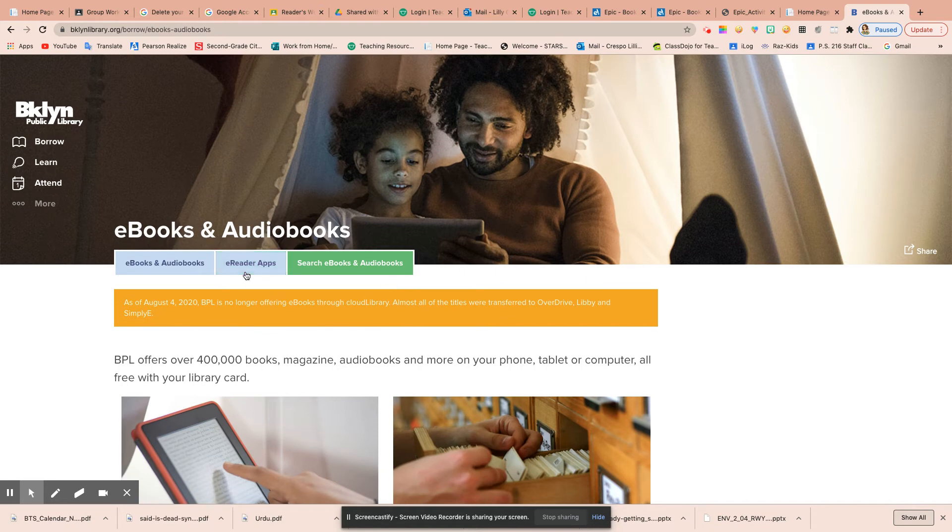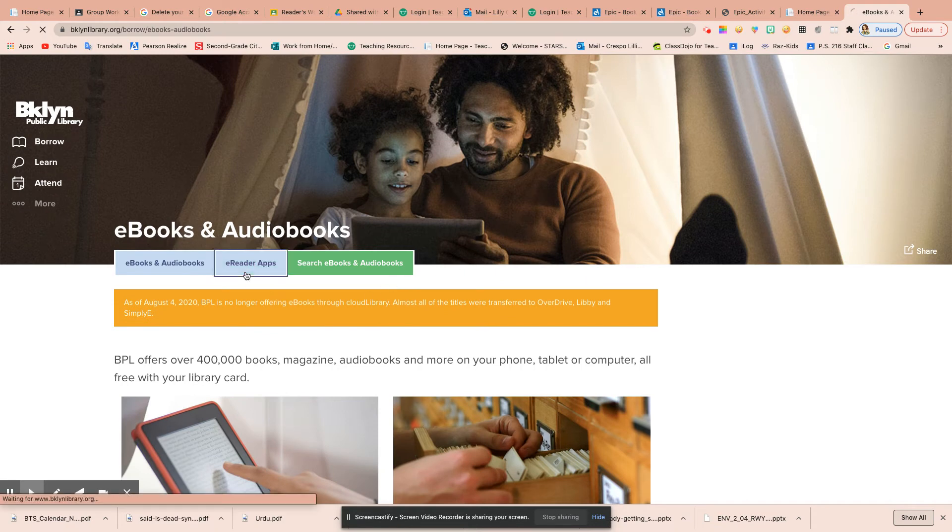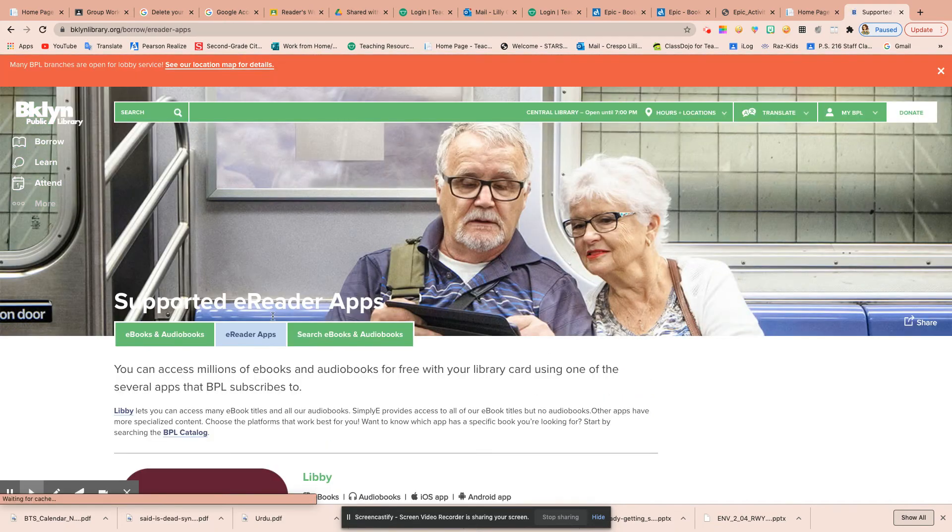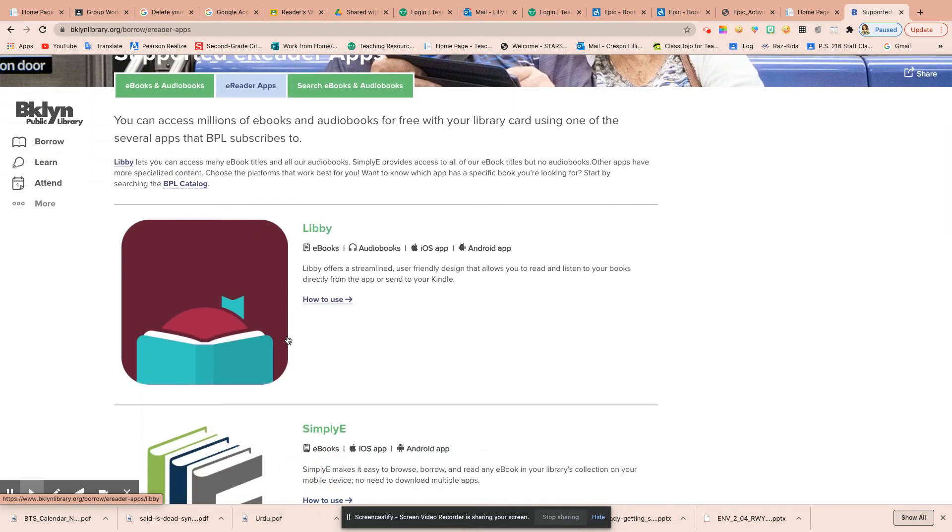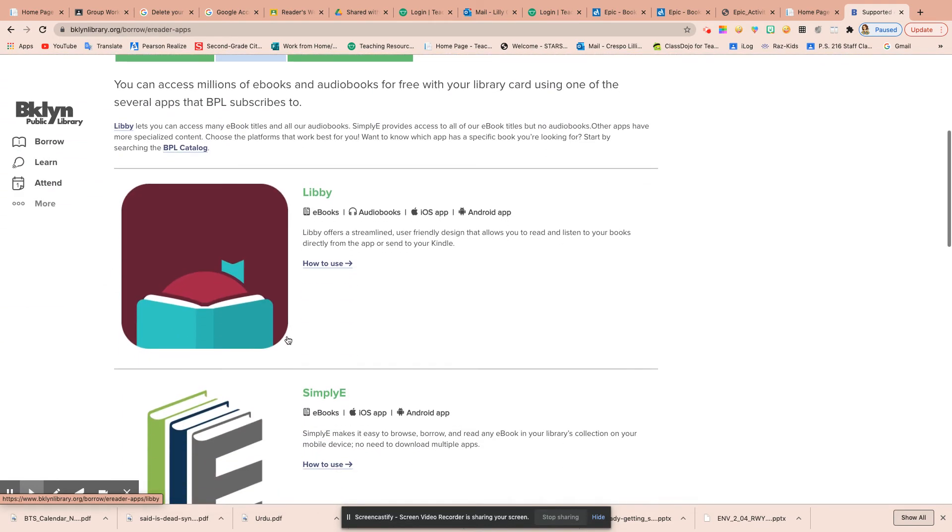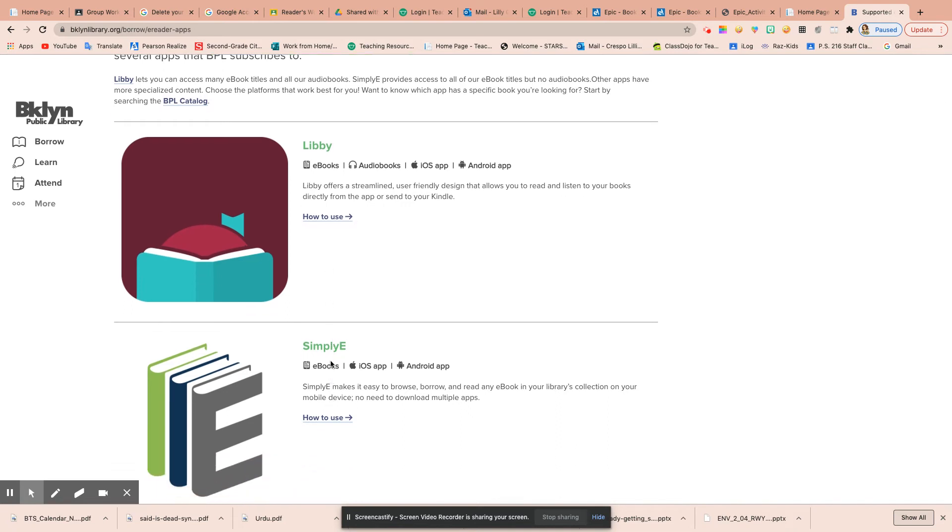You click on e-reader app, and when you click on that, it takes you down to this menu. I don't want to use Libby. I'm going to use SimplyE.